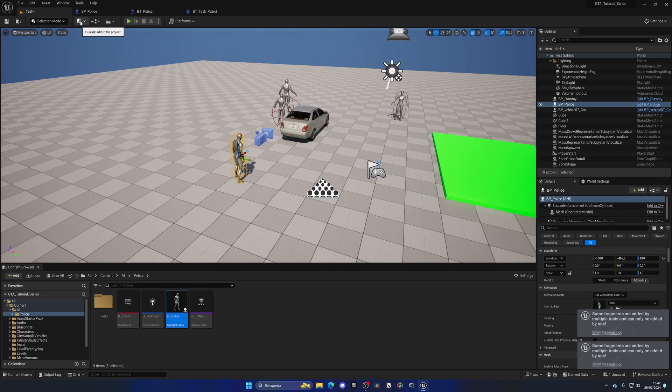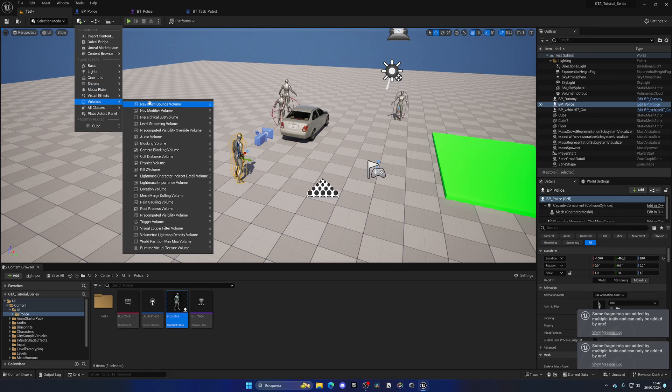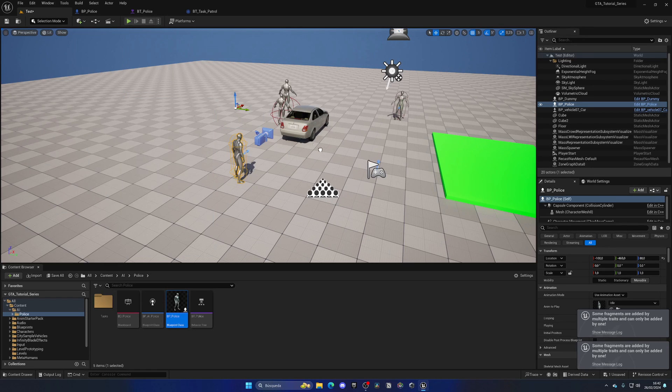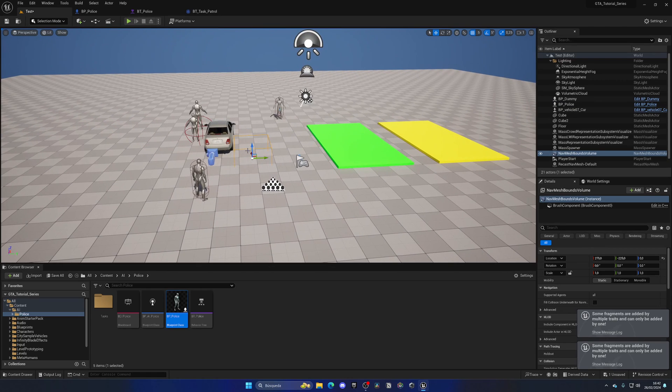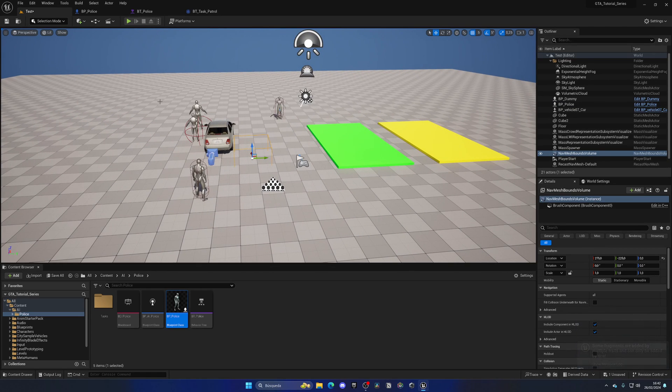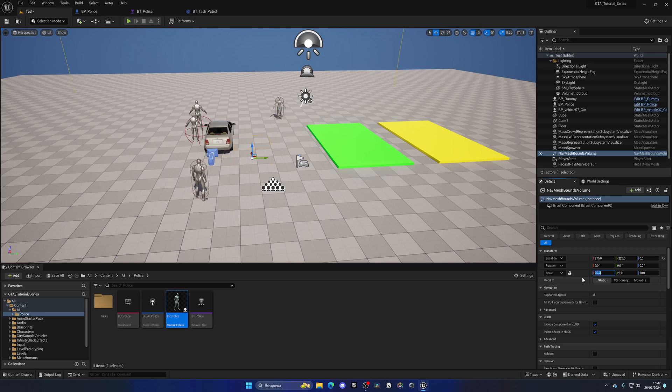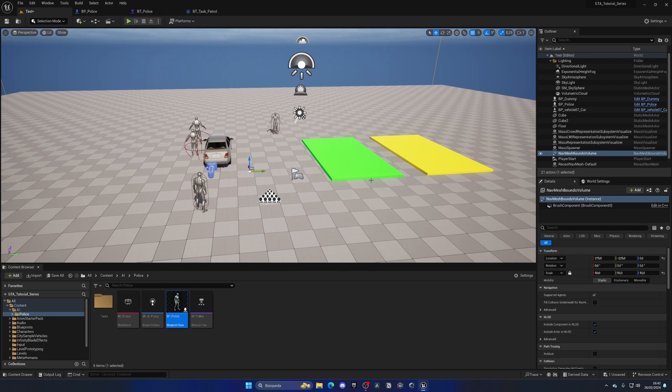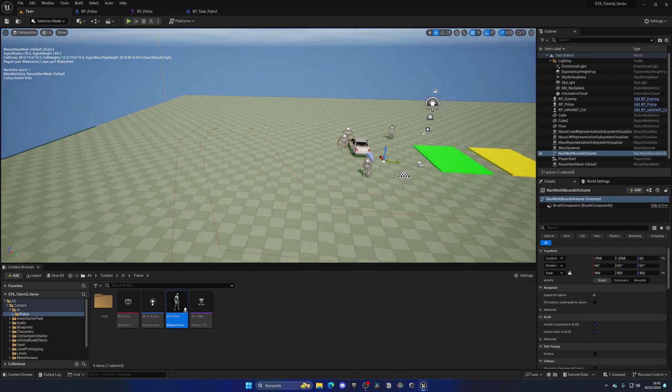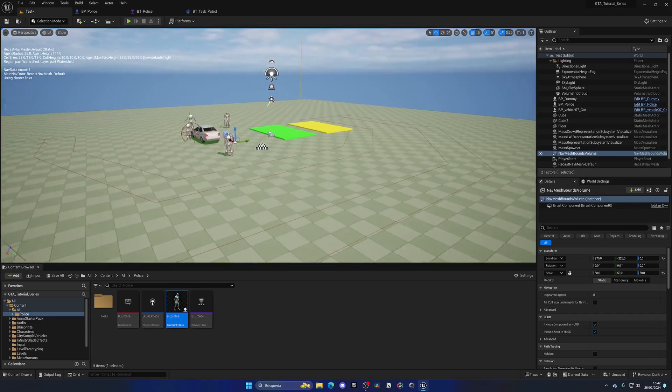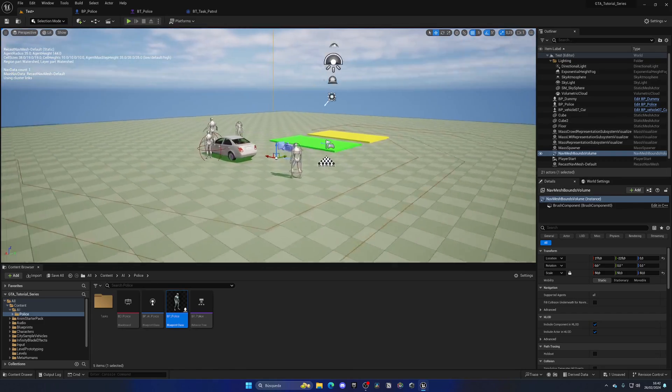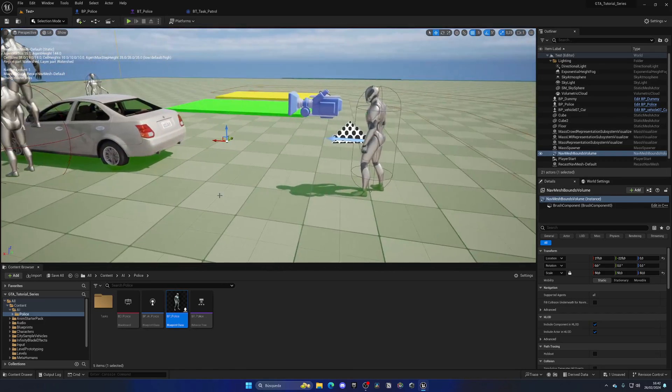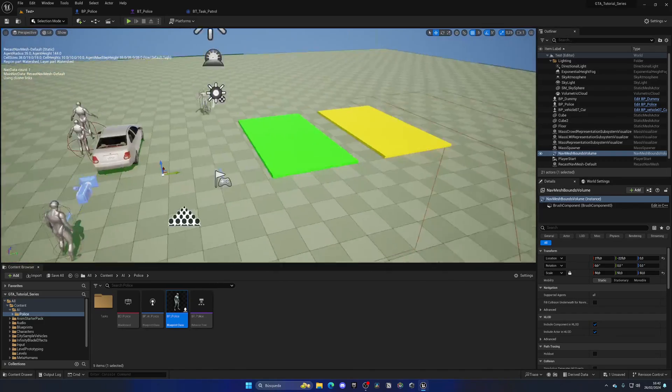We need to go up here into quickly add to the print, go to volumes, and add this thing called the nav mesh bounds volume. Basically this is a volume component that will scan the whole level and calculate all the possible paths that our AI can go. If we go here and lock this scale and put it to maybe 20 or even more, maybe 50, and I press P in the viewport, you can see that we have all these green highlights. It's basically detecting all the possible paths.